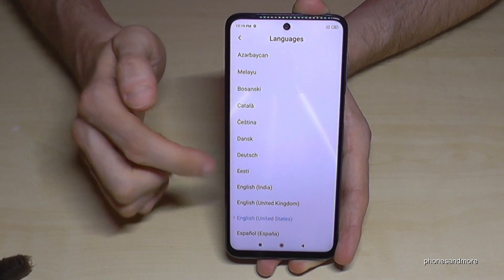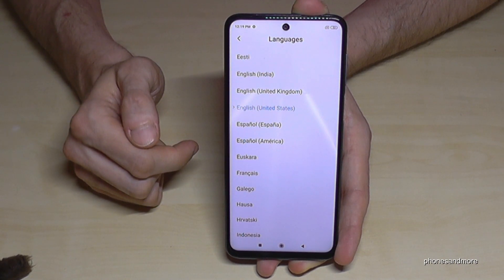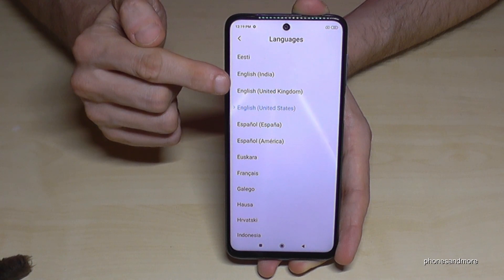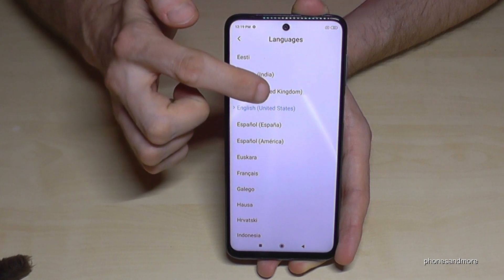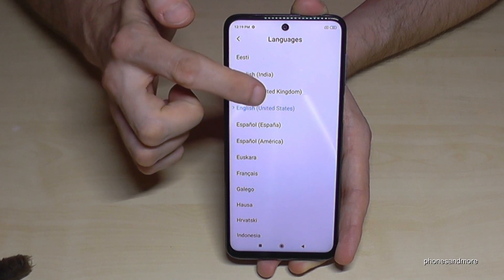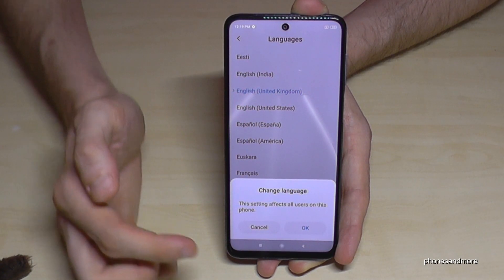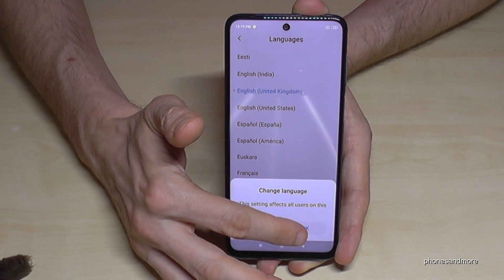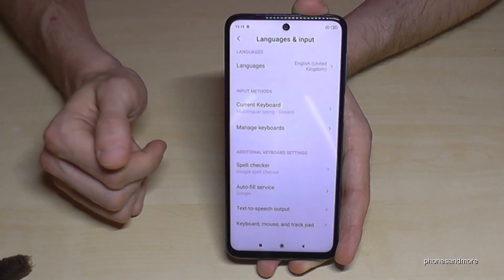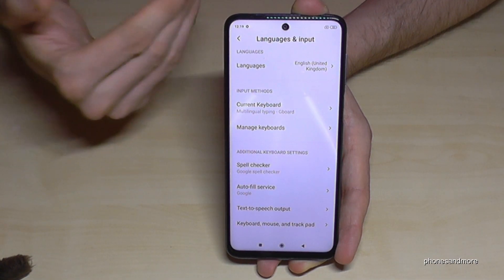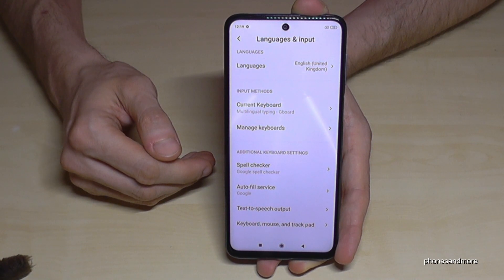Here you can choose the language you want. For example, I currently have English from the United States, but I will now choose English from the United Kingdom. Confirm it with OK — the blue button — to make sure you really want to make the change. And now you have set it up in your chosen language.